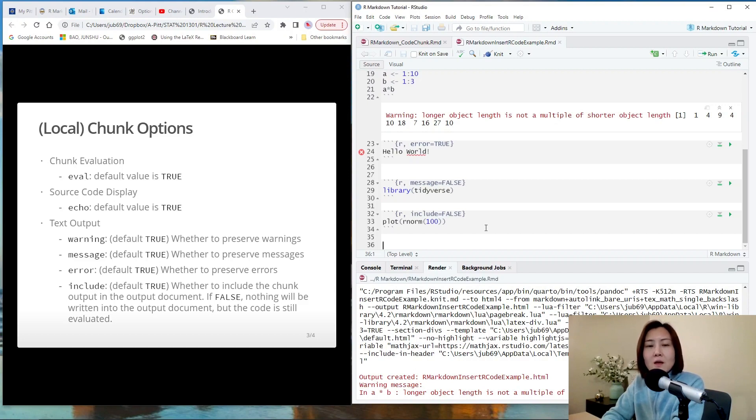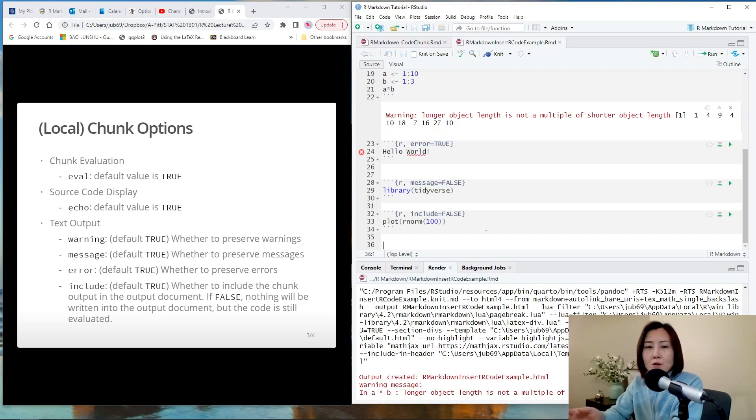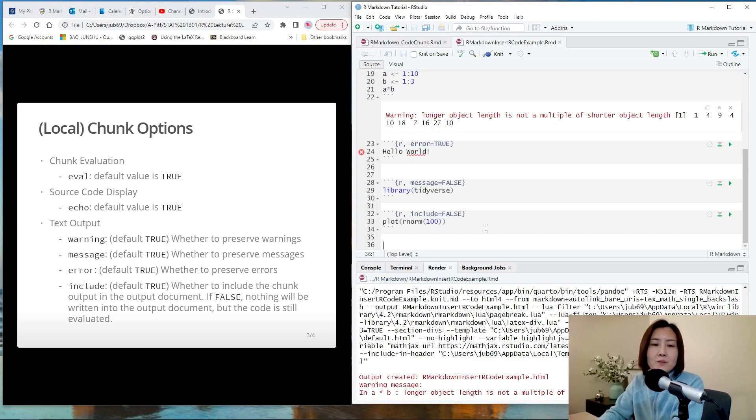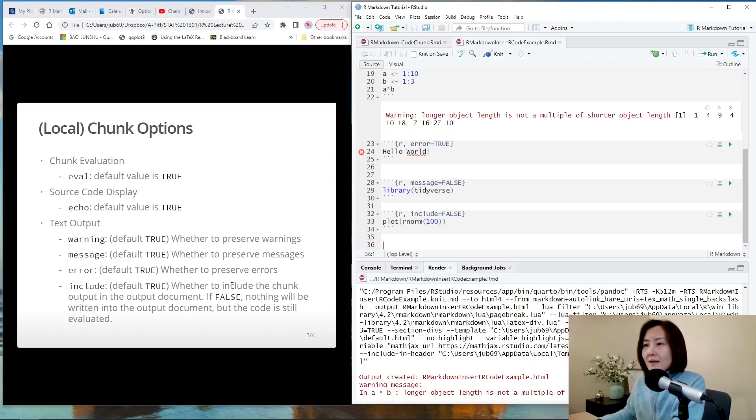You don't want to change other people's computer, because one of the purposes of using R markdown is to share your code with other people. But if you share your code and there is installed packages included in R markdown, it will actually change other people's computer. And in principle, this is not a good practice.